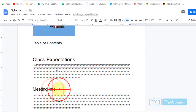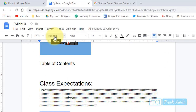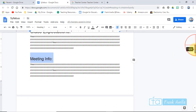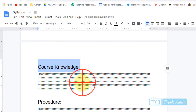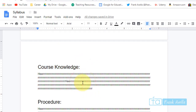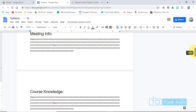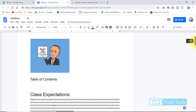Take a look here. If you see 'Meeting Info,' that's Heading 1, so the headings are going to pop up in the table of contents. Go down — 'Course Knowledge,' Heading 1. This is just normal text. See 'Procedure'? That's a heading, so it'll show up. Normal text isn't going to show up — it has to be formatted to the right heading. I'll show you how to do that.